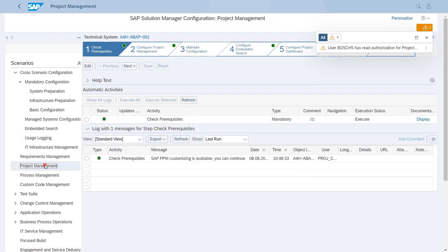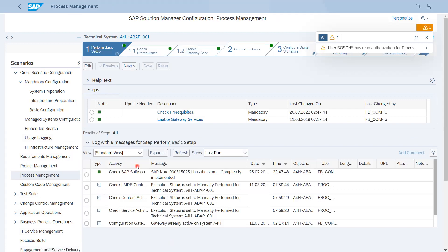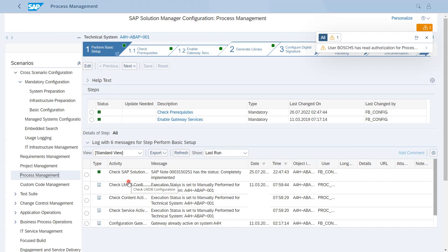Now the third is Process Management, which is related to all ALM tools which come under Process Management like Project Management, Requirements, and Solution Documentation.